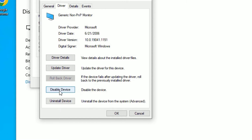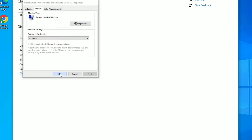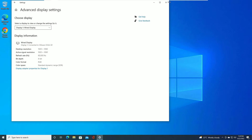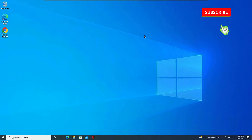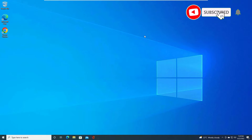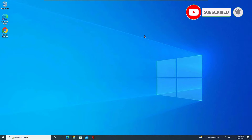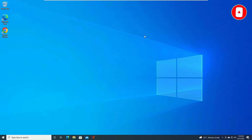After disabling, click Enable Device again and say OK, then close all windows. Check if the problem is solved. If it is not, move to the next method — the Device Manager method.